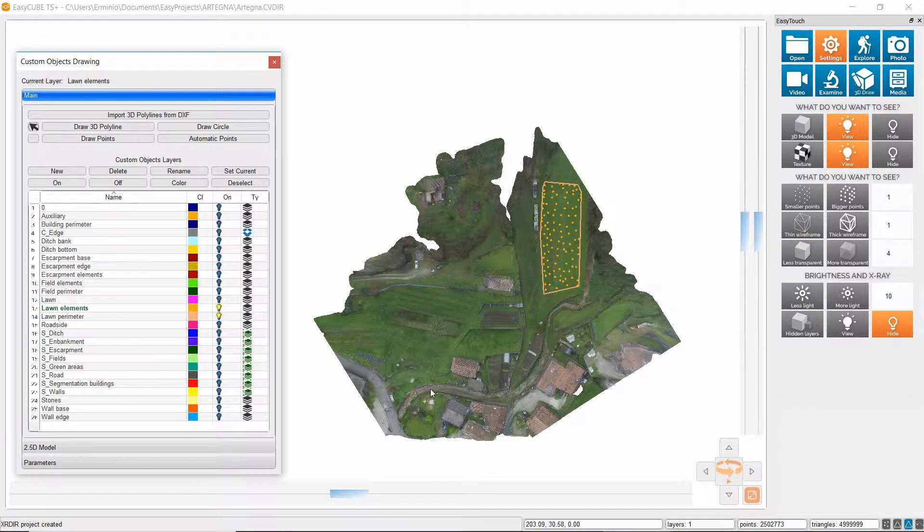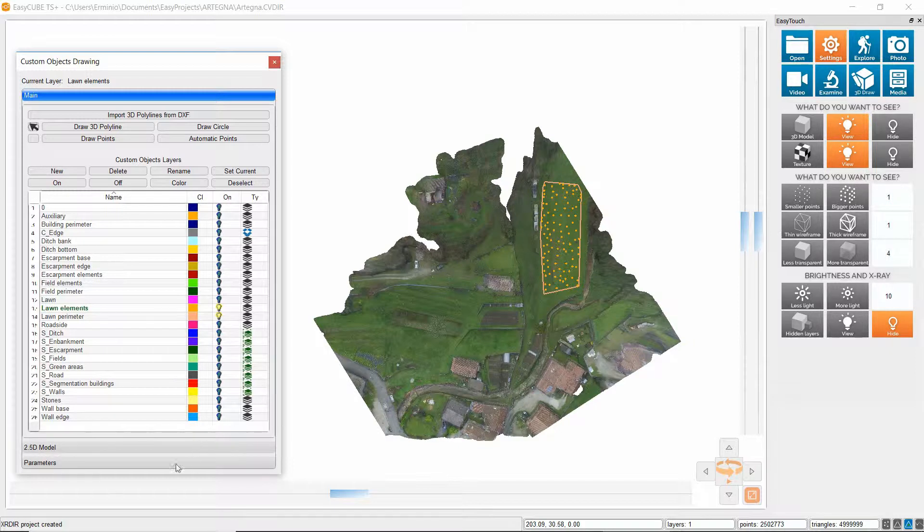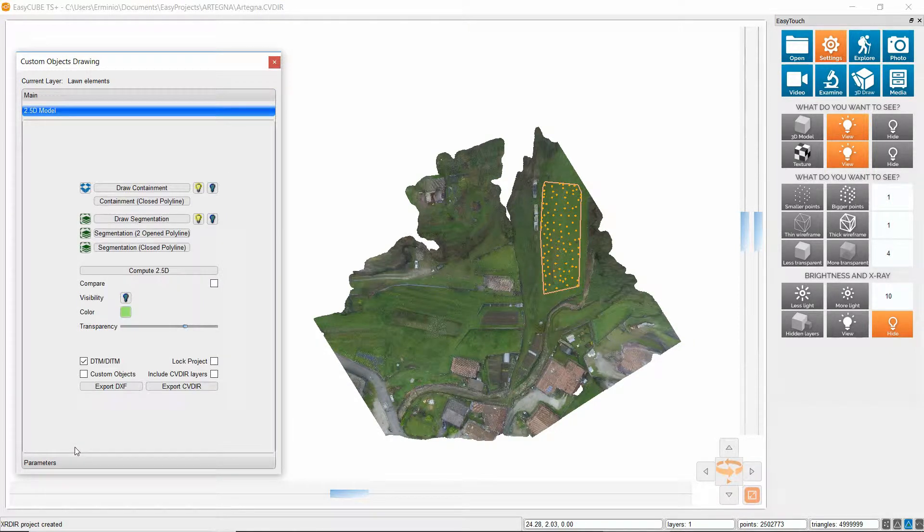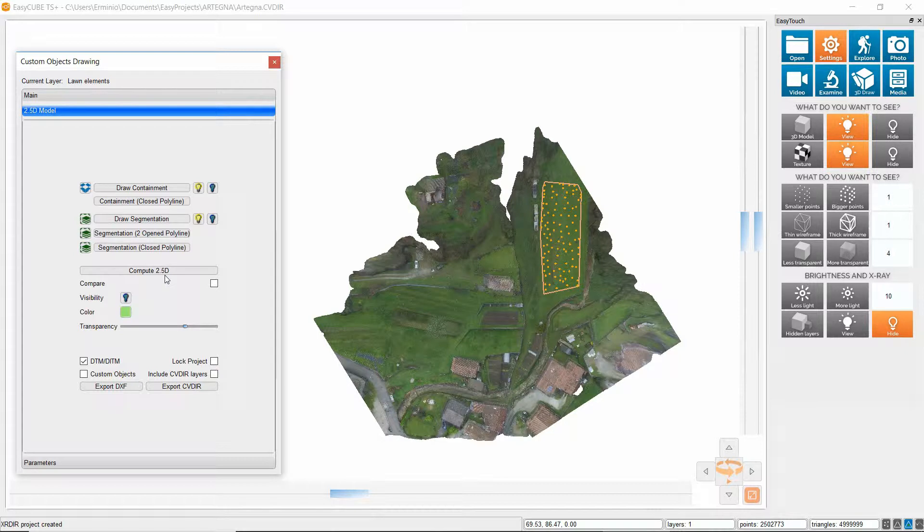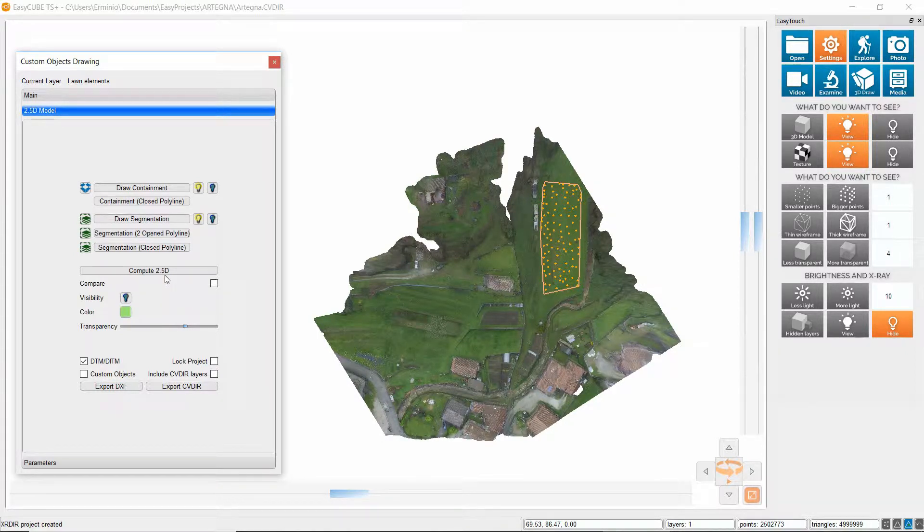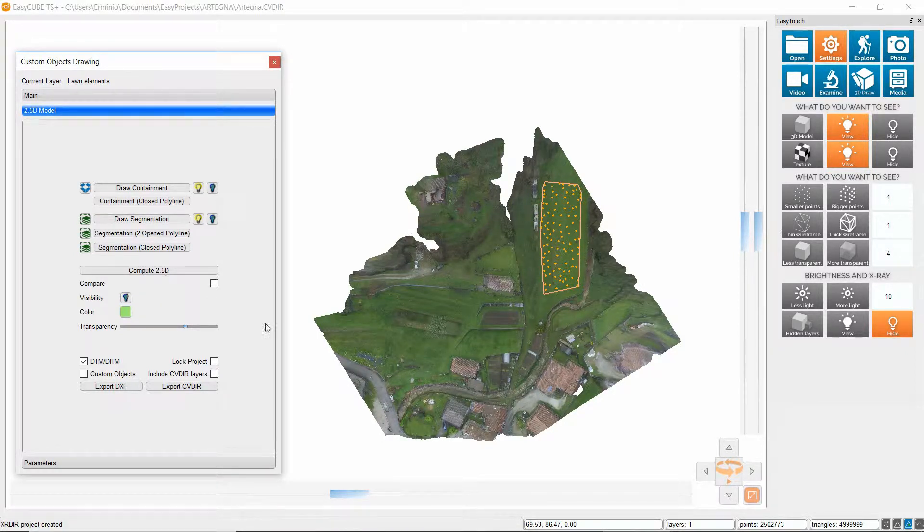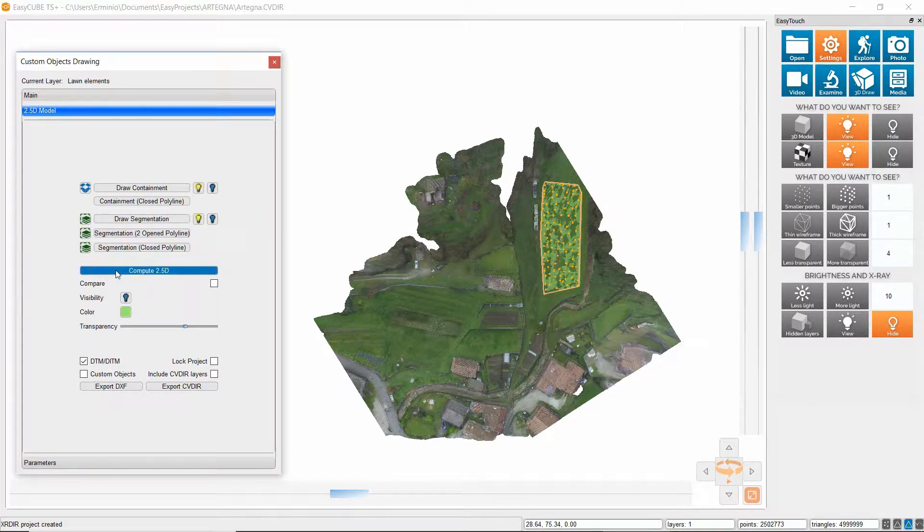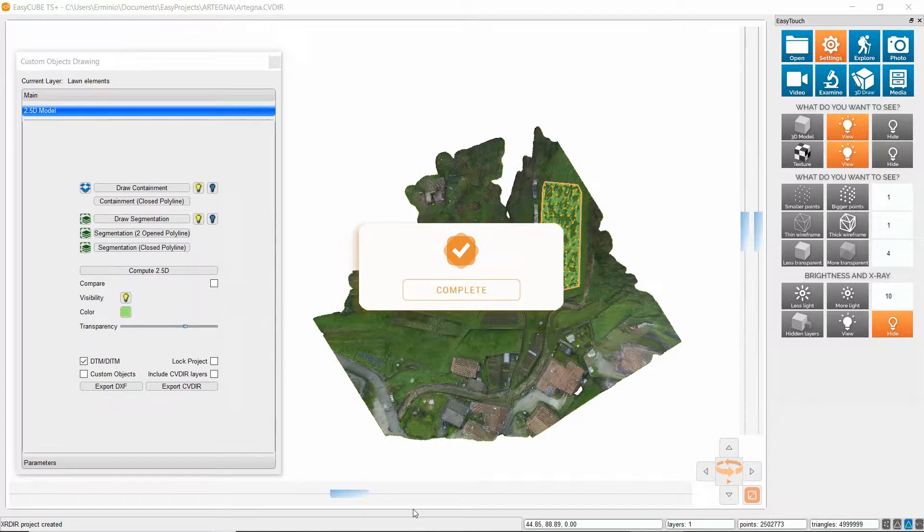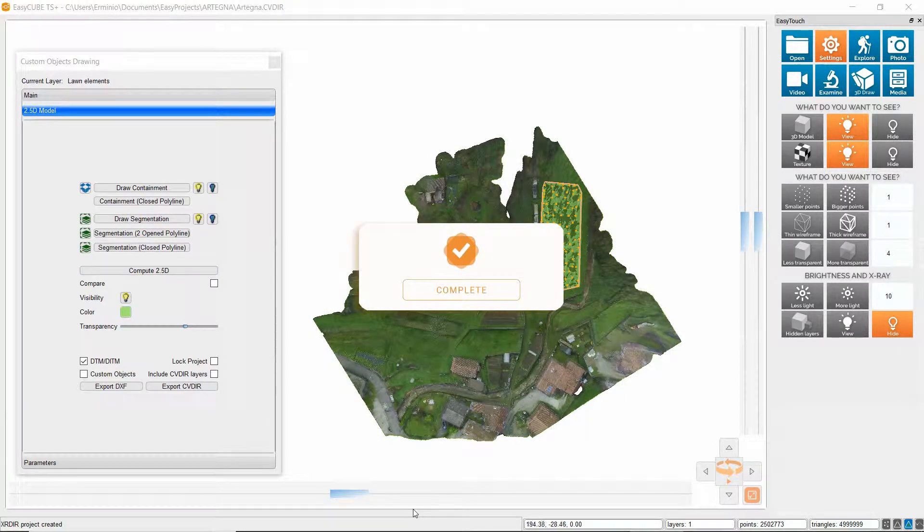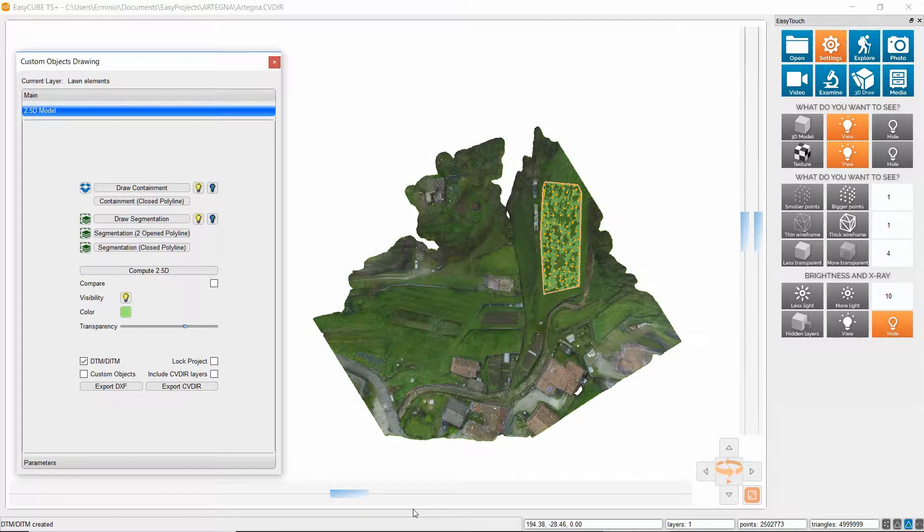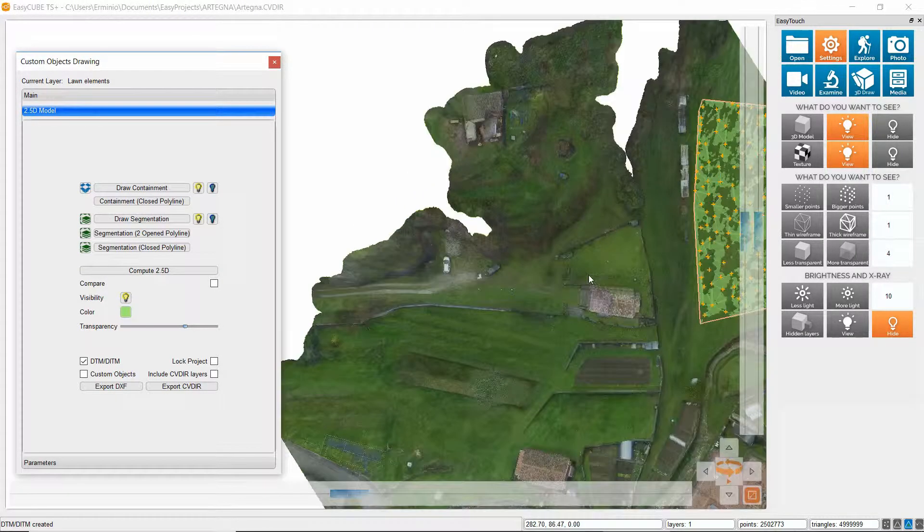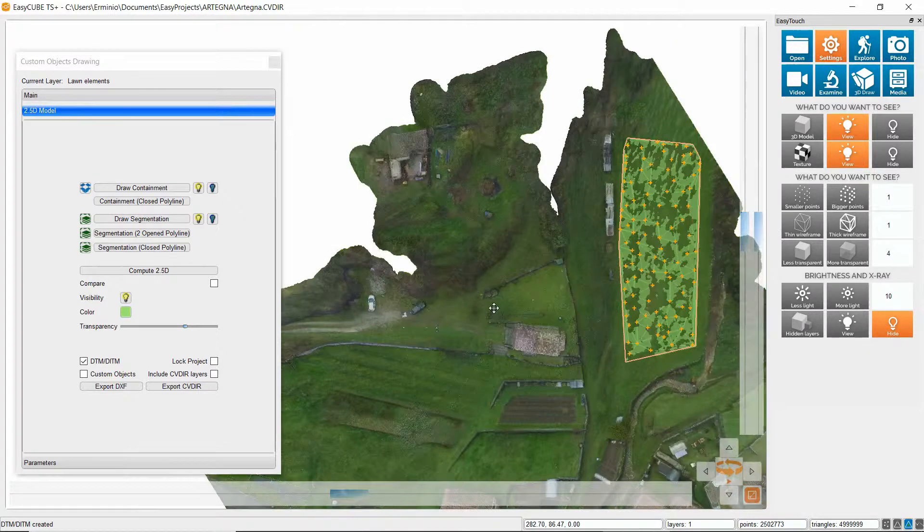Now if I go on 2.5D model section and click on Compute 2.5D, the algorithm will work only on the visible elements thus making only this part of the model and here it is.